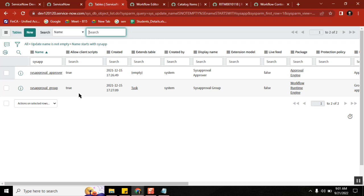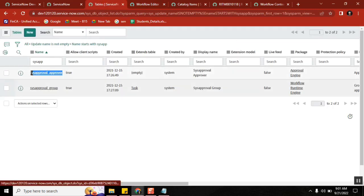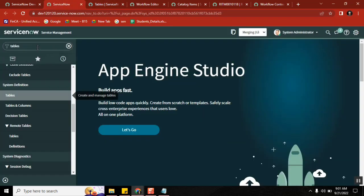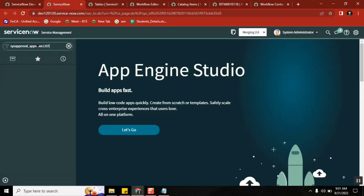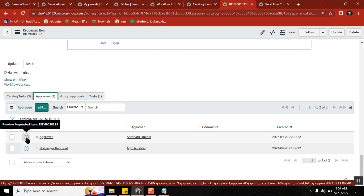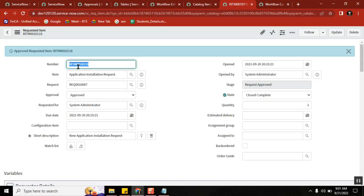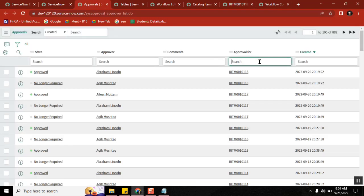There are two important tables with respect to approvals. The first is the approval user activity table — whenever the system generates an approval record, the record will actually store in this table. So here, two approvals are stored in the same table: `sys_approval_approval`.